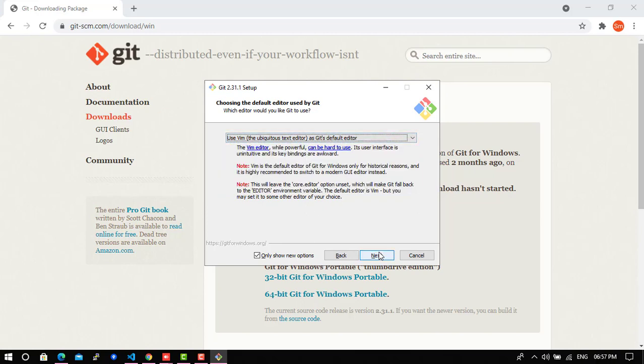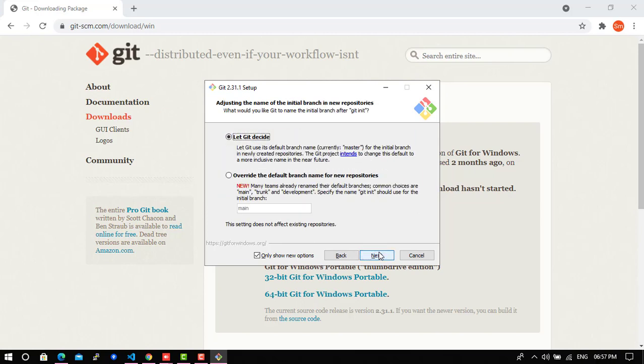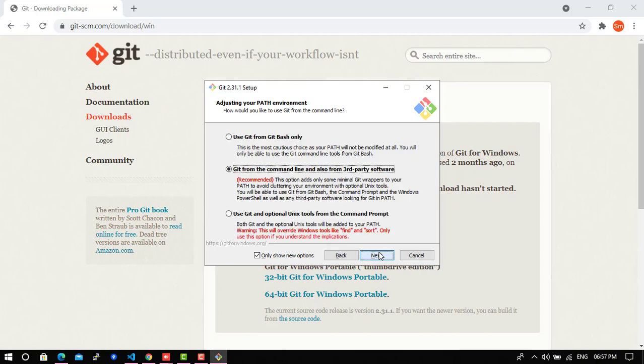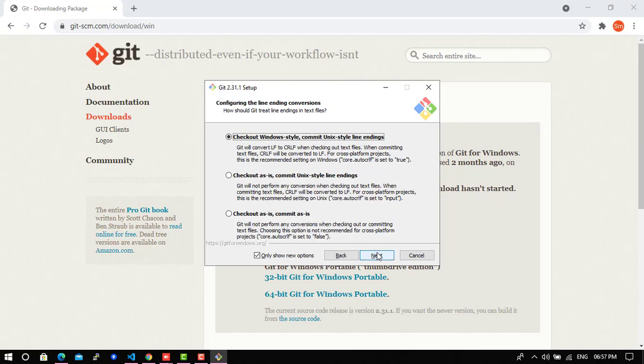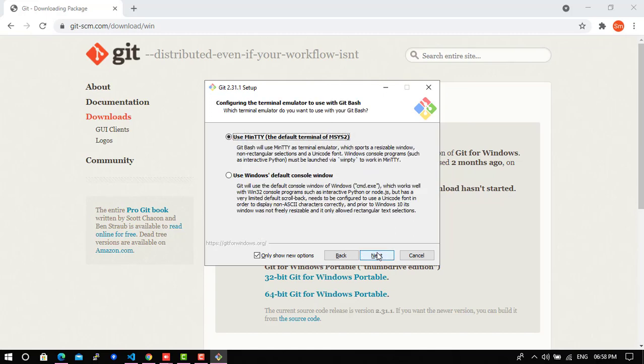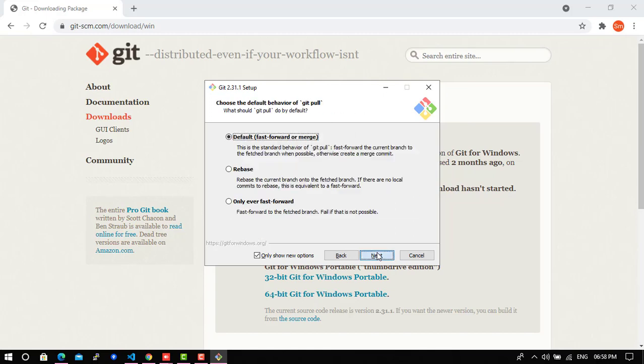We don't need to change anything, next. Next, Git and Git Bash. Next, next, again next.